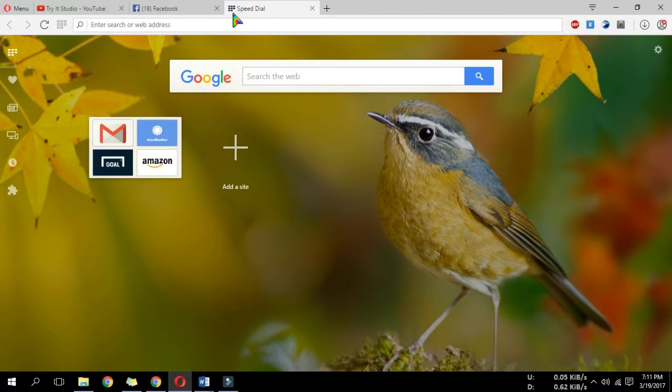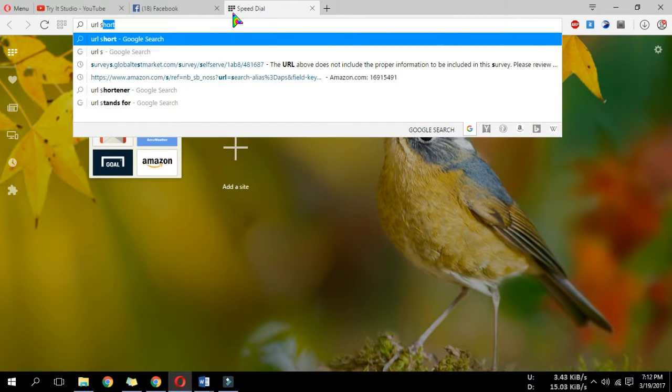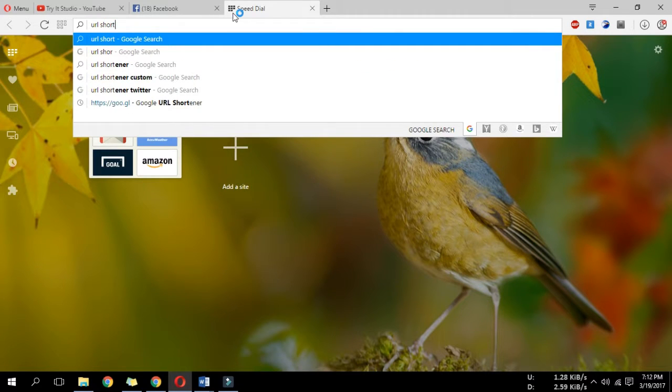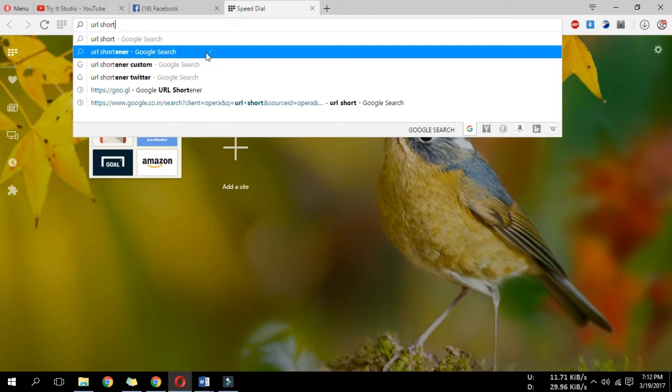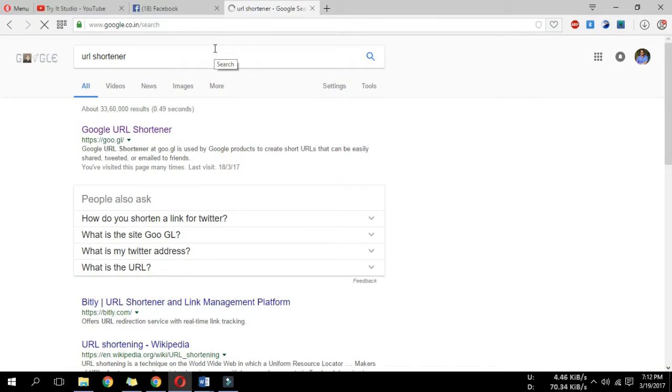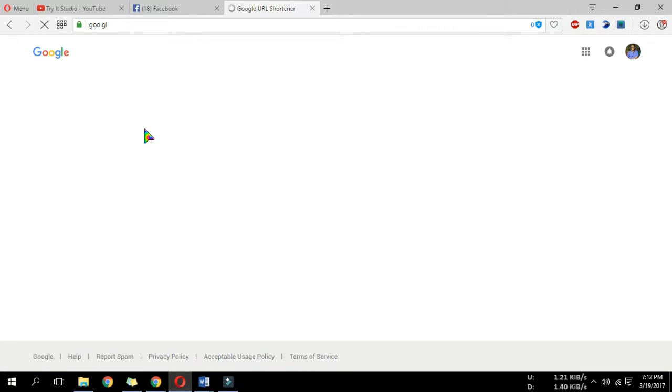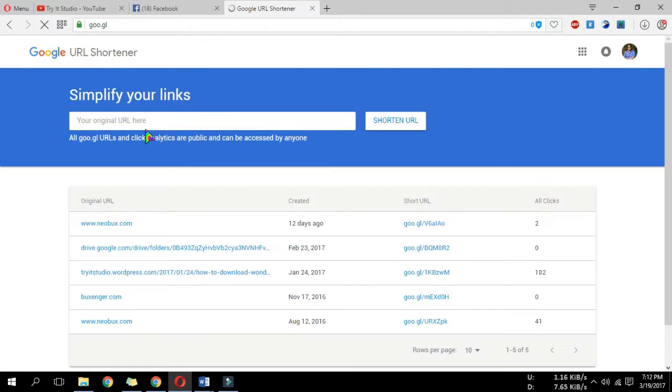So how can we shorten a link or URL? First, go to your browser and search for URL shortener. Google URL shortener is the best. It requires you to sign in with your Gmail to use Google URL shortener.